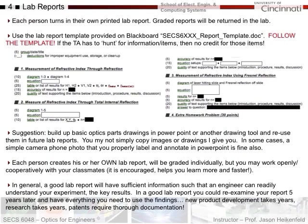Each person turns in their own printed lab reports and graded reports will be returned either in the lab or lecture the following week. Make sure you use the lab report template provided on Blackboard. The template really helps the TA - the grading sheet I give the TA looks almost exactly like the lab report template. If the TA has to hunt for information, you won't get credit for those items because they have to grade a ton of these reports.